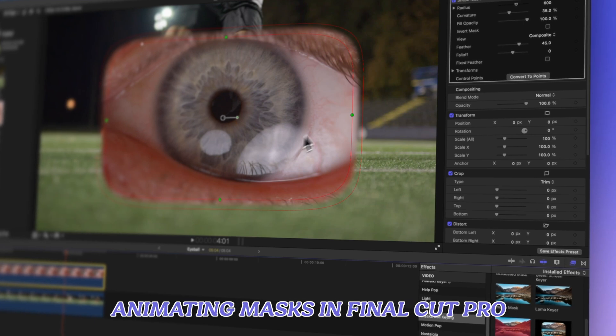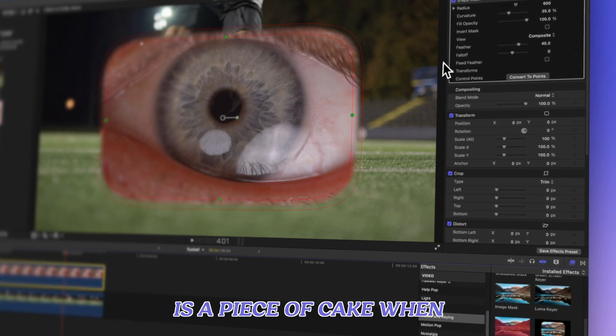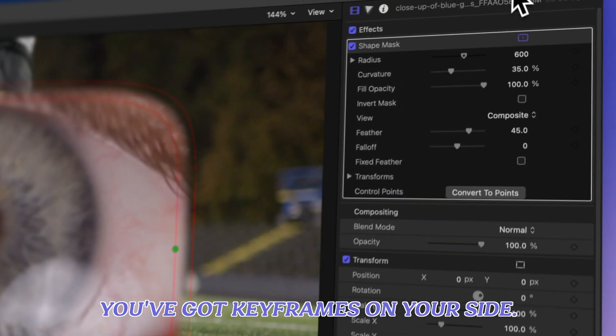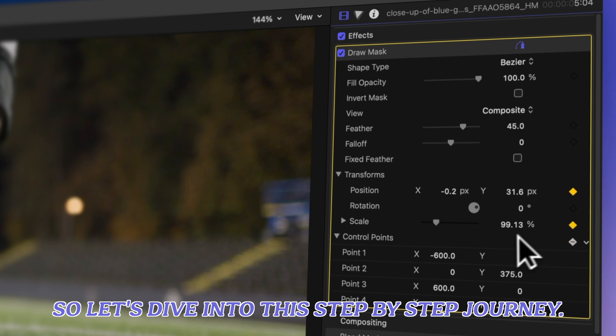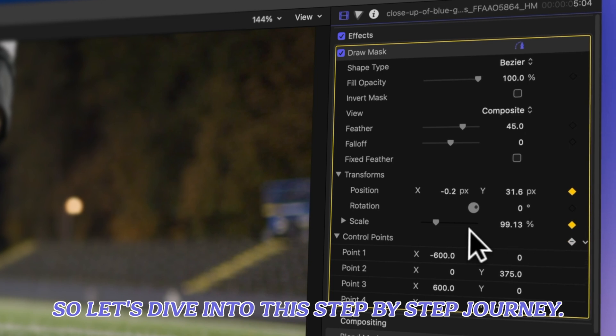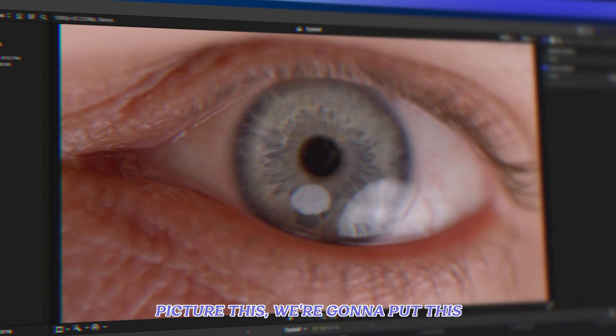Animating masks in Final Cut Pro is a piece of cake when you've got keyframes on your side. So let's dive into this step-by-step journey.